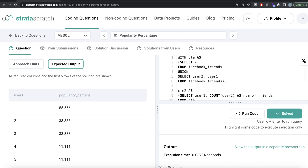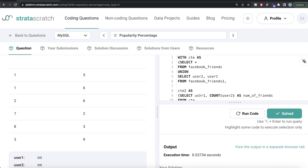It might seem difficult at medium or hard difficulty, but if you know this trick of how to count the number of friends when information is given as pairs, it becomes very easy: group by, count the friends, divide by the total number of people on the platform, multiply by 100.0 to avoid integer division, and you get the popularity percentage. Let me know in the comments if there's a better or more efficient way to solve this, and I'll see you guys in the next video.